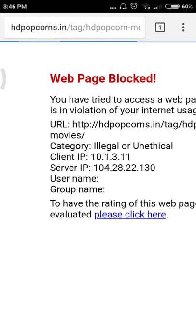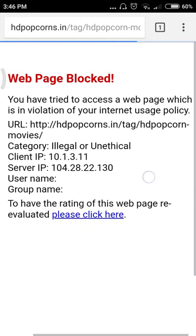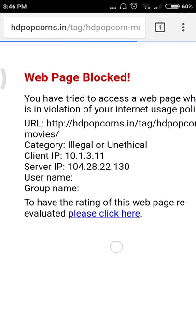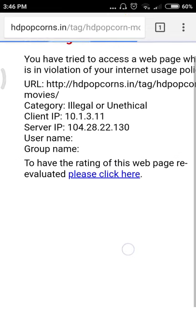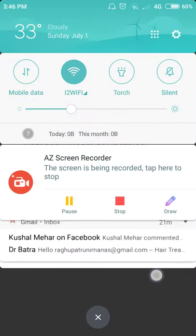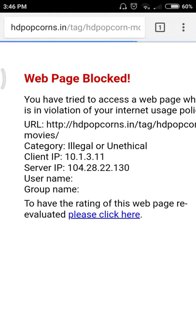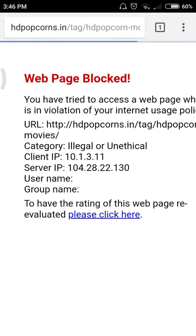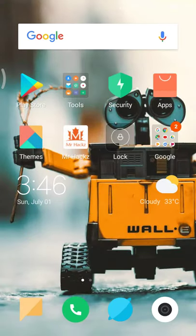There you can find it is a web page blocked. HD Popcorn is basically a movie website where we can watch the latest English movies. So in Chrome the web page is blocked. I am using the i2 WiFi of my college, so the firewall blocked my website. So what should I do? I go to Play Store.